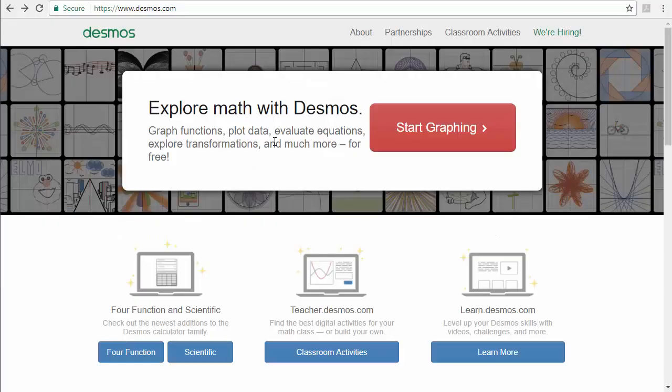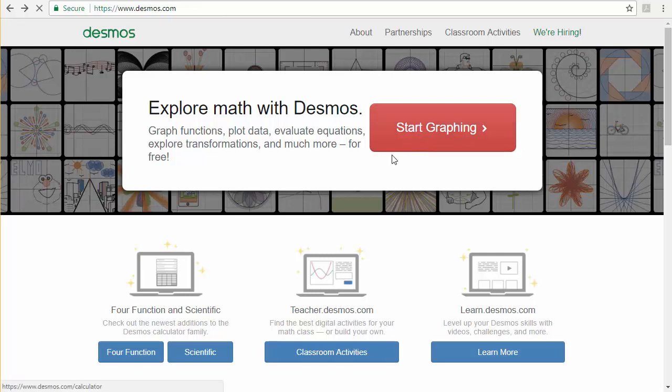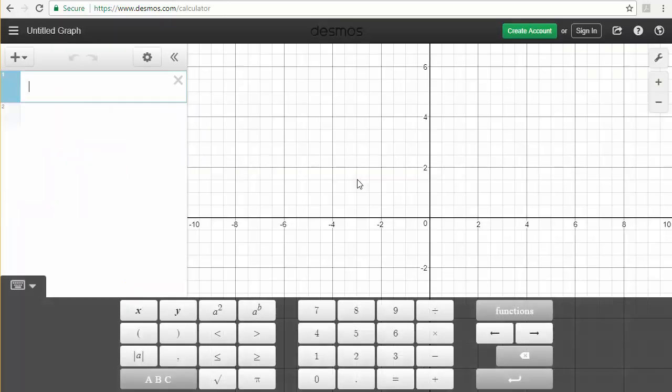So to get to Desmos, you're going to have to make sure you're at desmos.com and then hit the start graphing button.